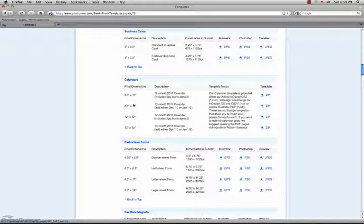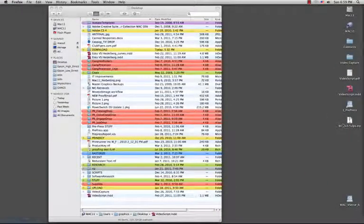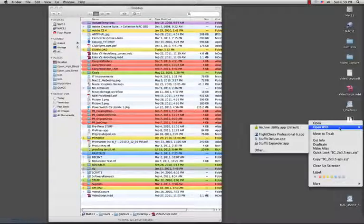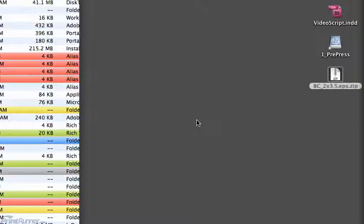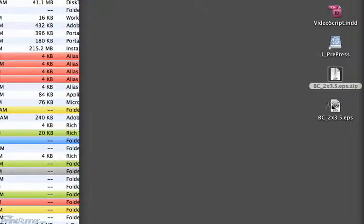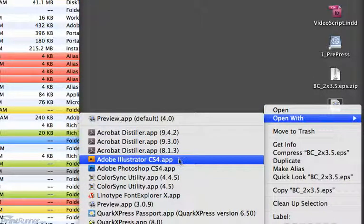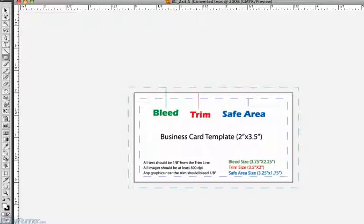Extract the zipped template file by double-clicking or right-clicking and opening an extracting program such as WinZip or StuffIt. Open the extracted EPS in Illustrator. View all the details in the template guide so you understand what each line means.